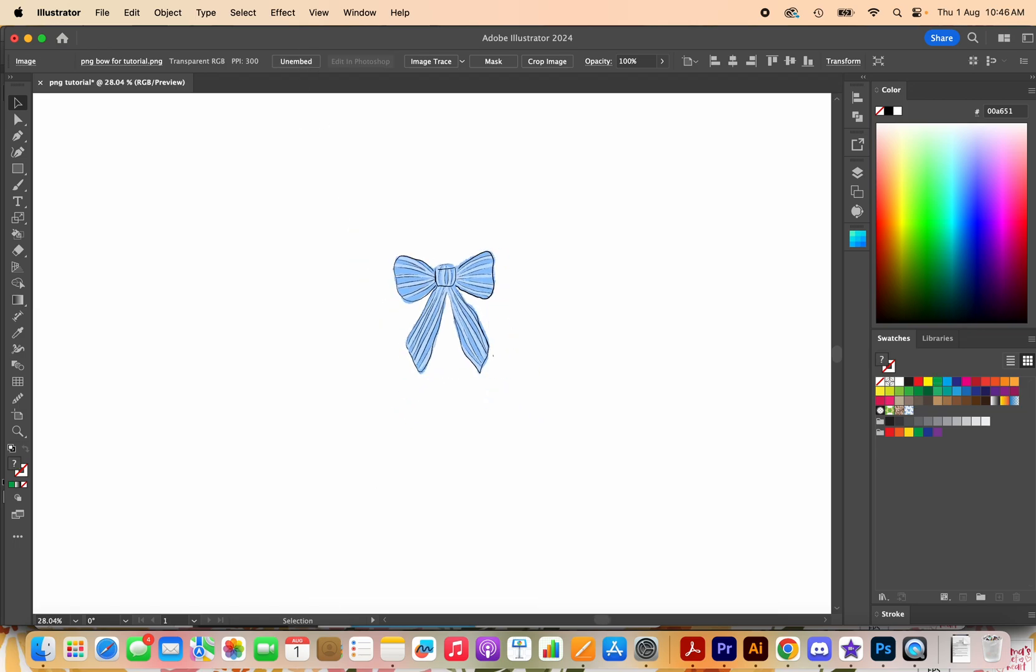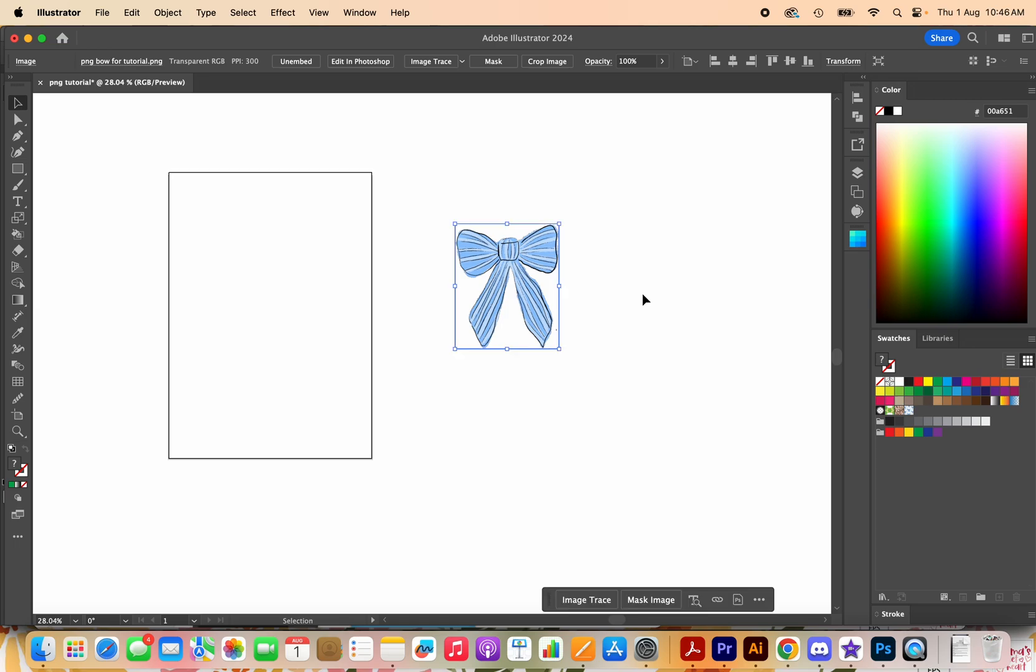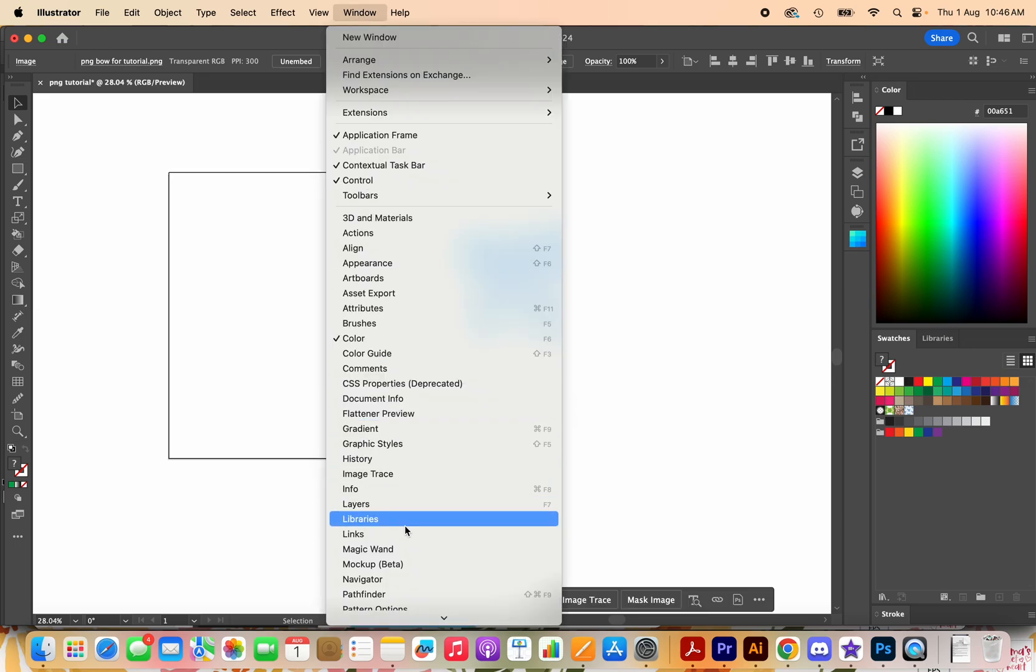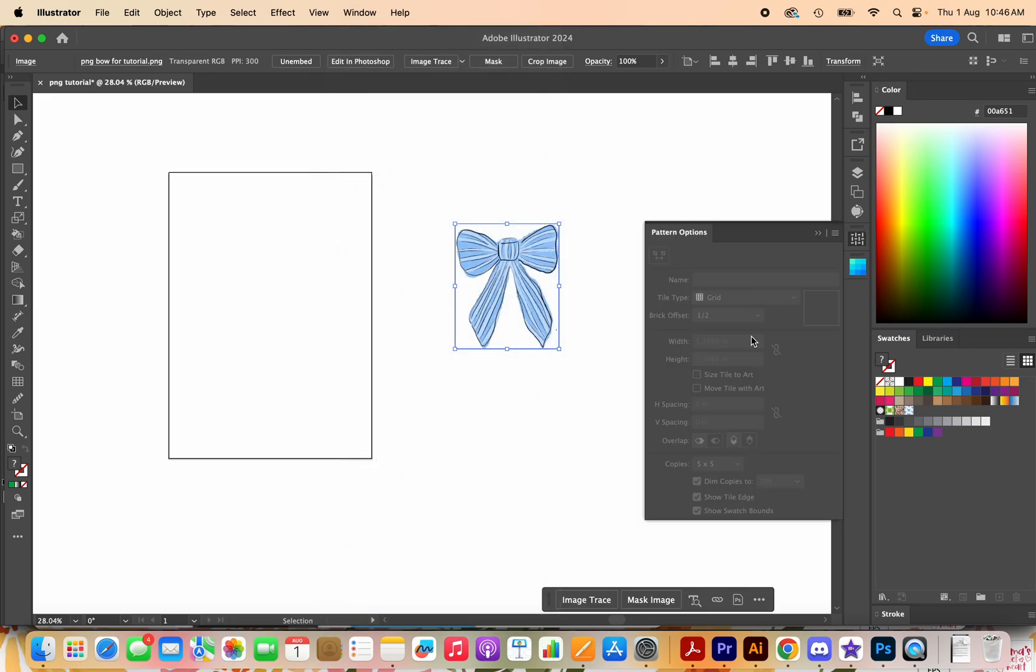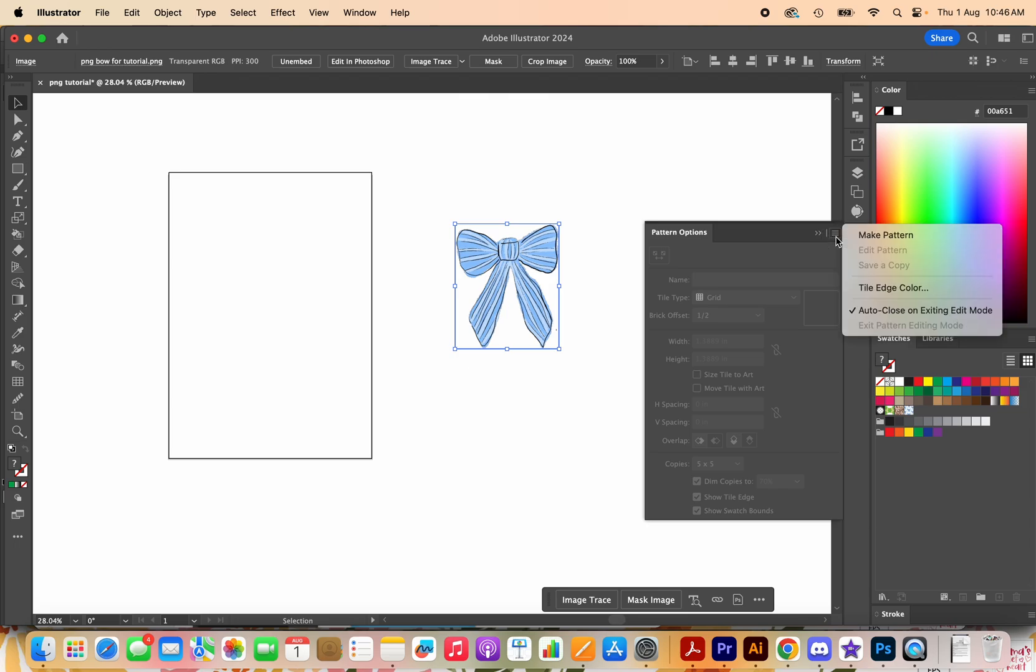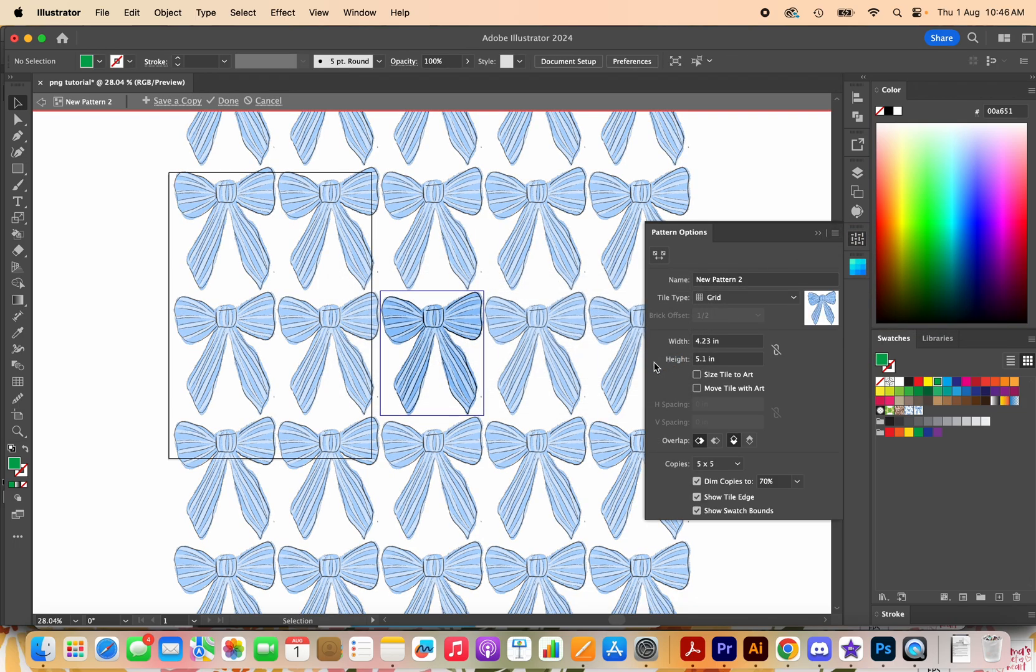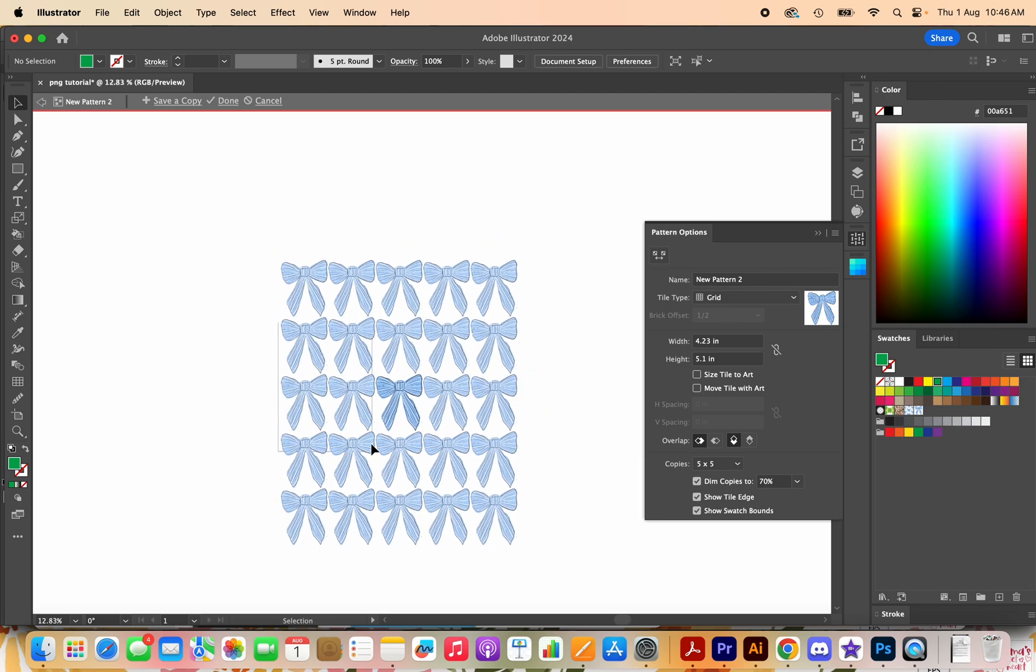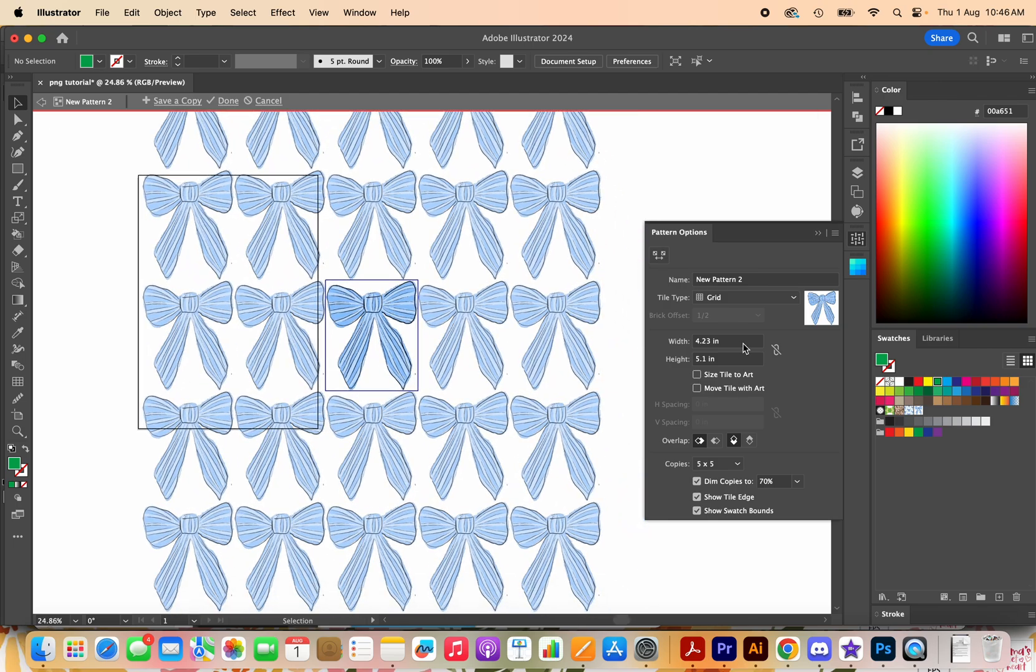And then we are going to create a pattern. So we'll go up to window and open up pattern options, click the hamburger menu and make pattern and you will see that it has already made a pattern for us really quickly.